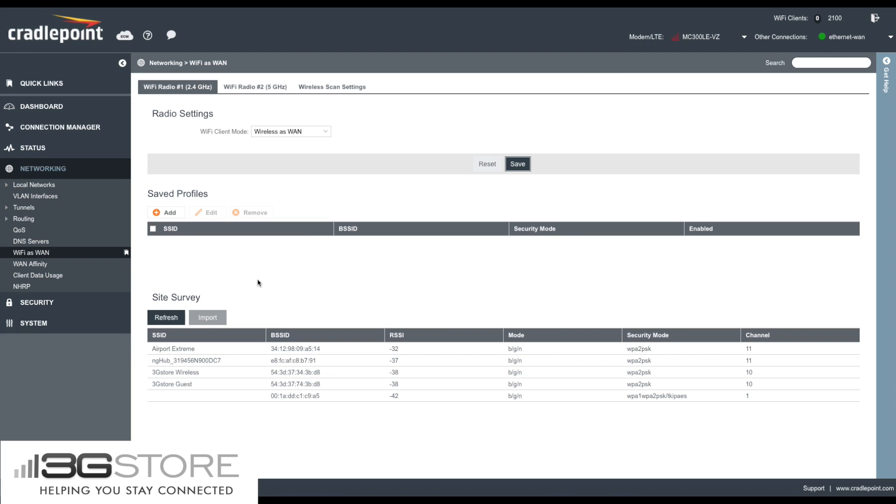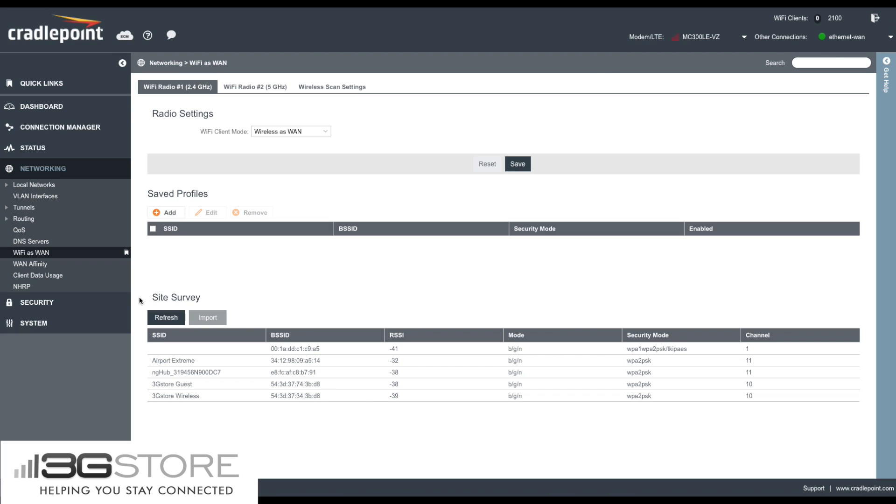At the bottom of the screen, you can see our site survey. The site survey is the scan of all of the available wireless networks that the Cradlepoint can connect to. To make sure you have an up-to-date site survey, go ahead and click Refresh. Once that refreshes, you'll now see the list of all of the wireless networks available.